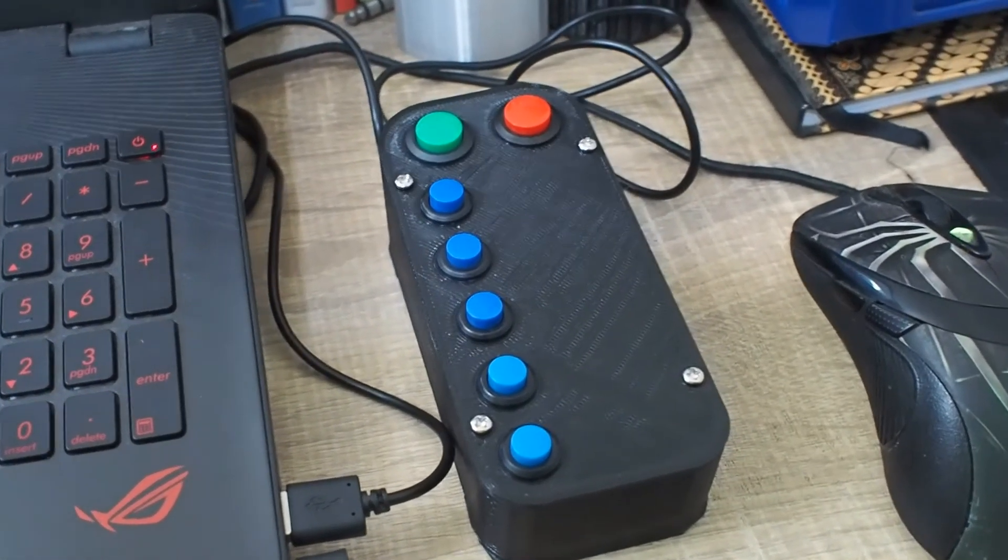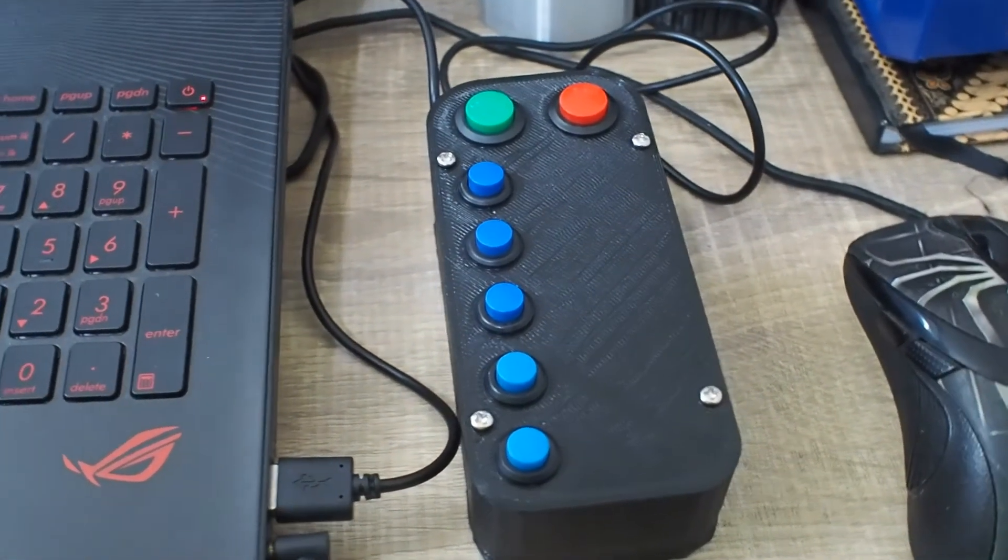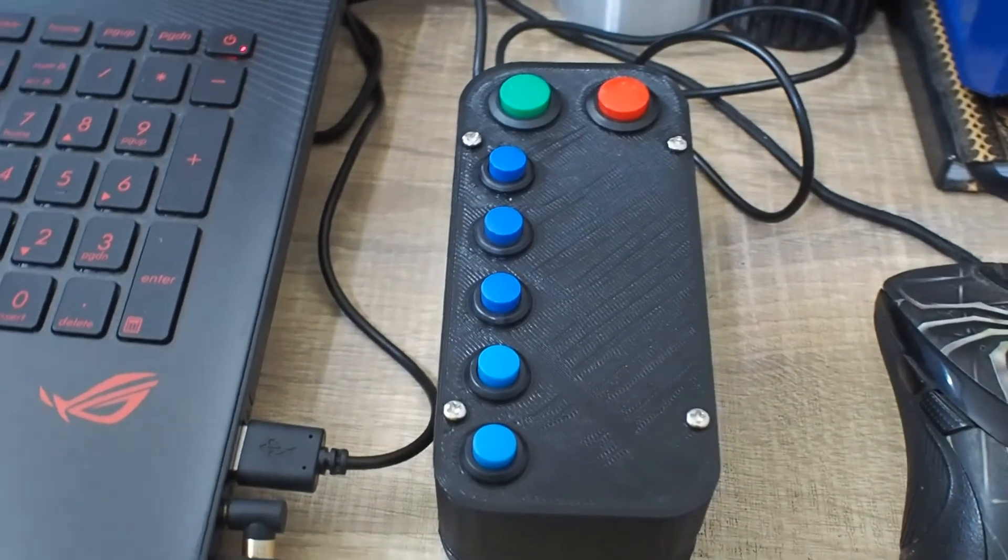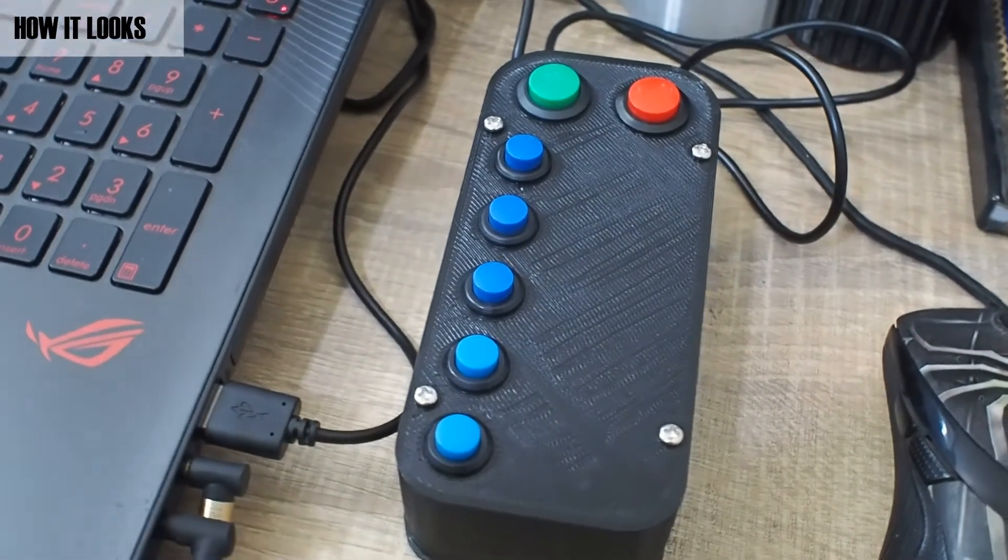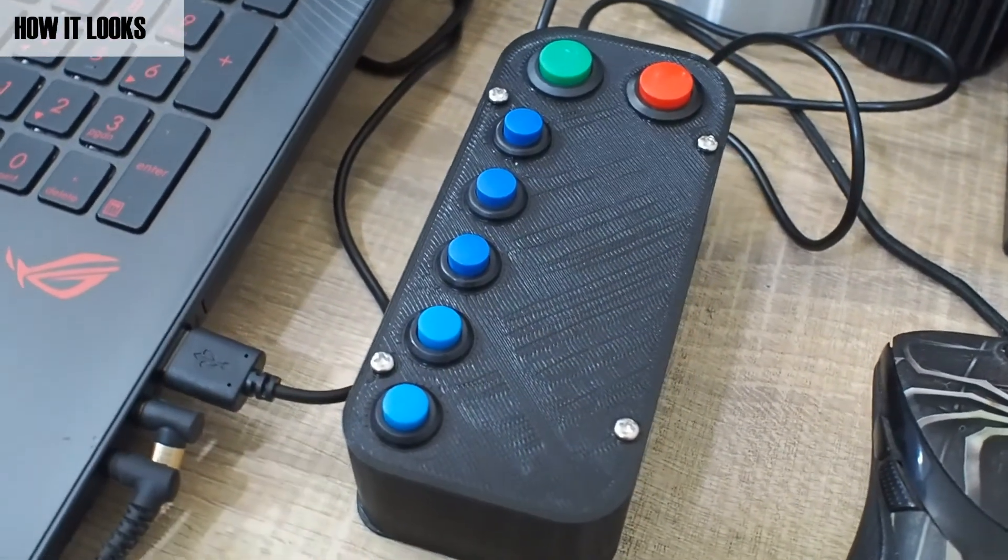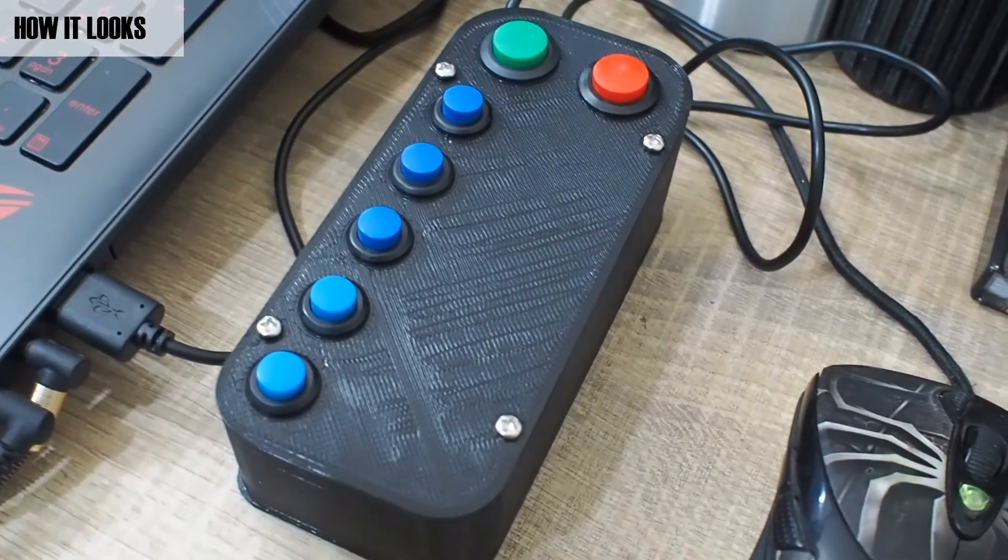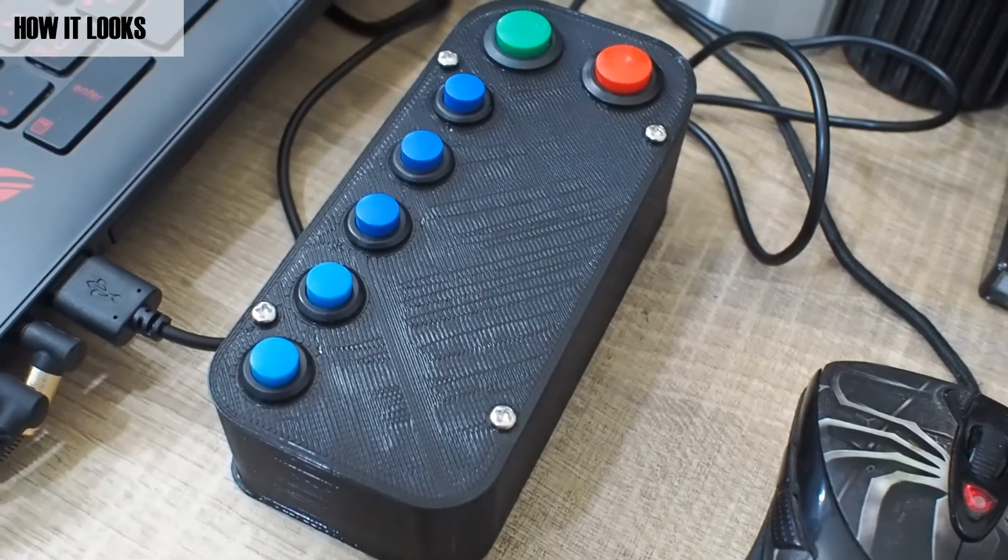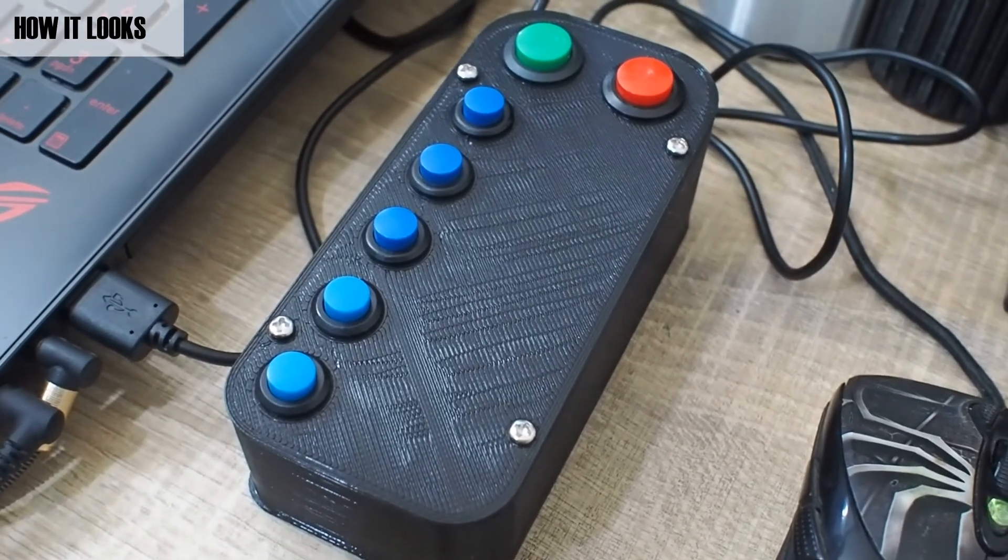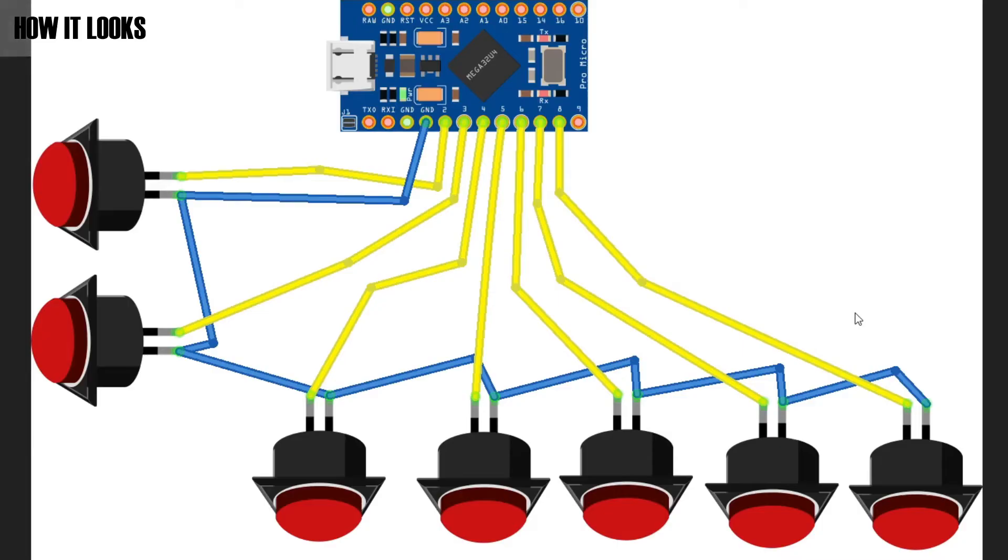Just a simple box with several buttons that we can use to control applications on our computer. In this case I'm going to use it for OBS. For this project I'm using Arduino Pro Micro, or you can also use other boards which has USB capability.